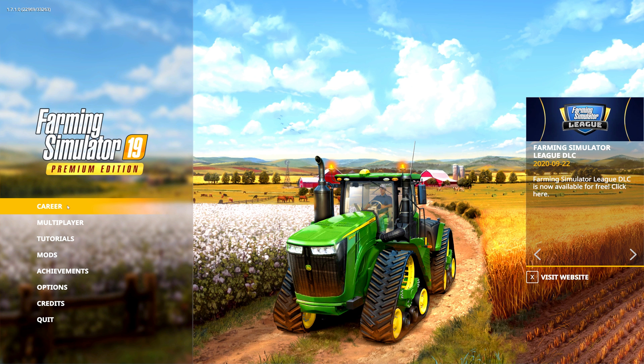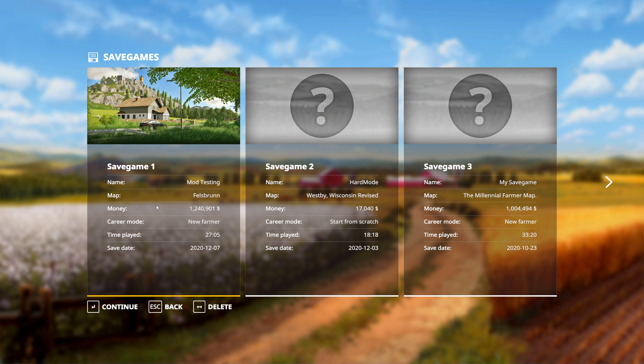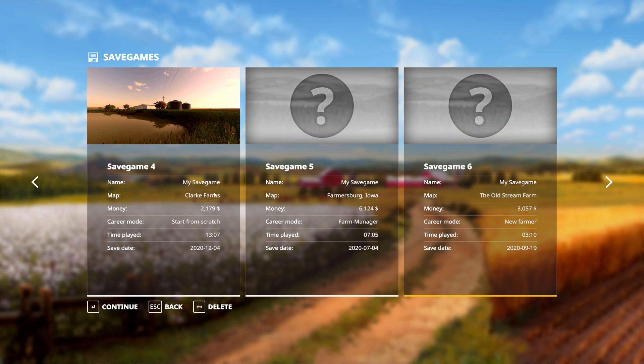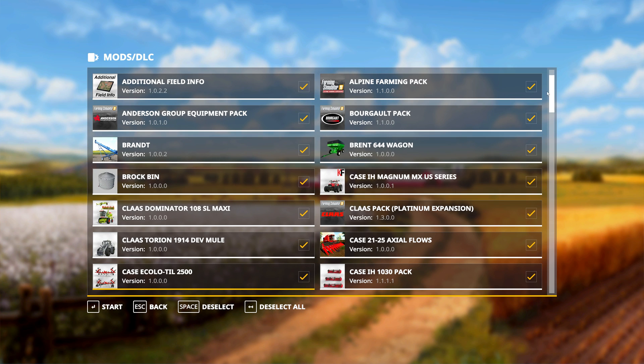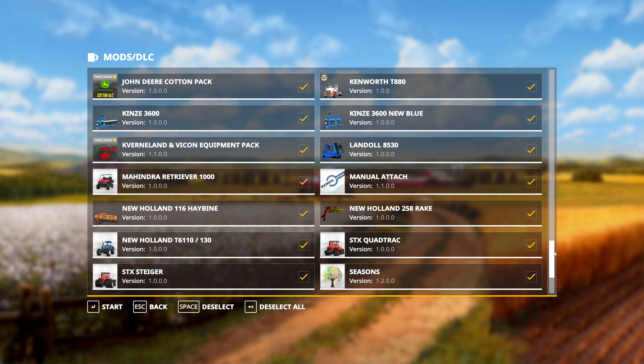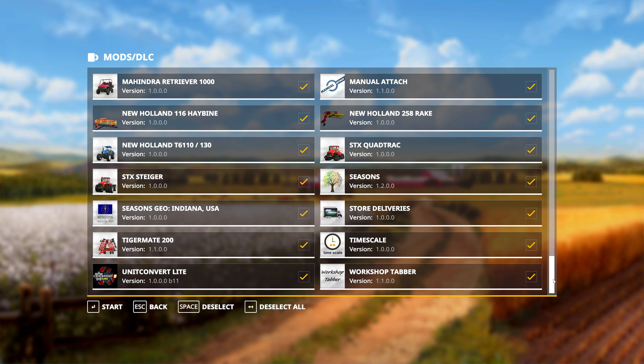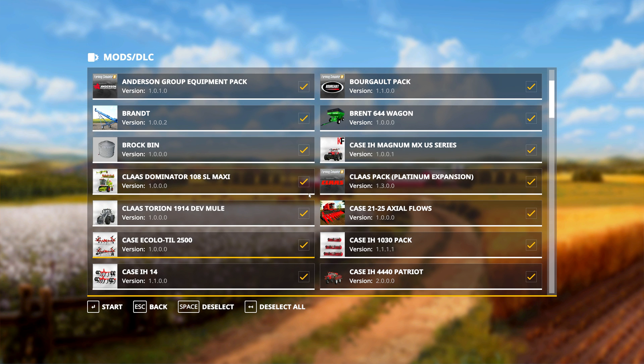When you relaunch FS19 it will load the mods out of the new directory, and so in this case you can see now I have my Clark Farms save available to me with all of the mods that I have installed for that playthrough. I've noticed that sometimes there can be a slight delay the first time you launch FS19 after you change mod directories, but subsequent launches are generally much faster.